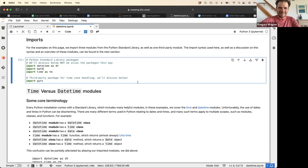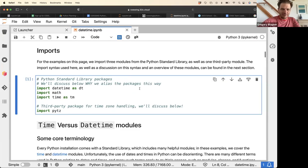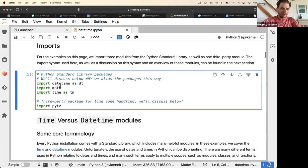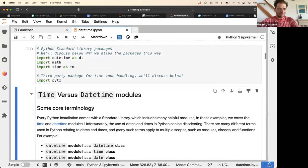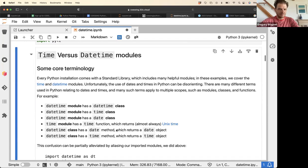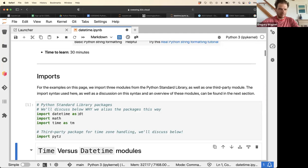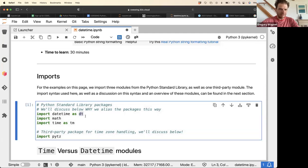The first thing we're going to do is load these packages. There are three standard library packages: datetime, math, and time, and then there's a third-party package called pytz. Note that datetime has been loaded as dt and time has been loaded as tm.